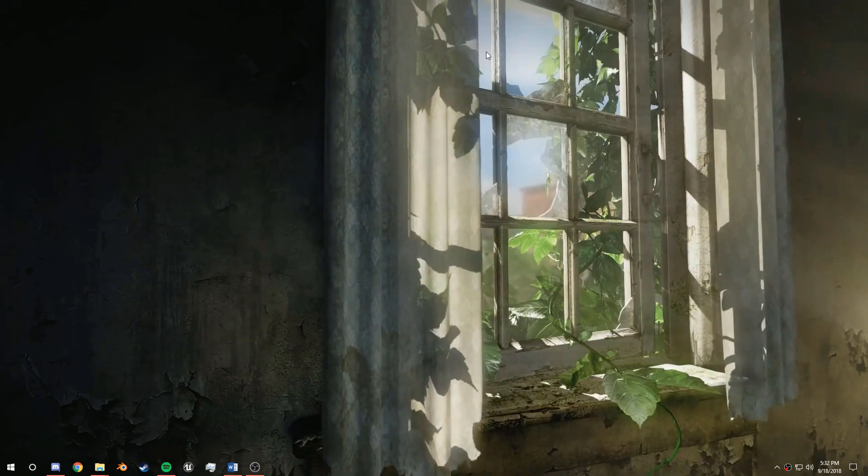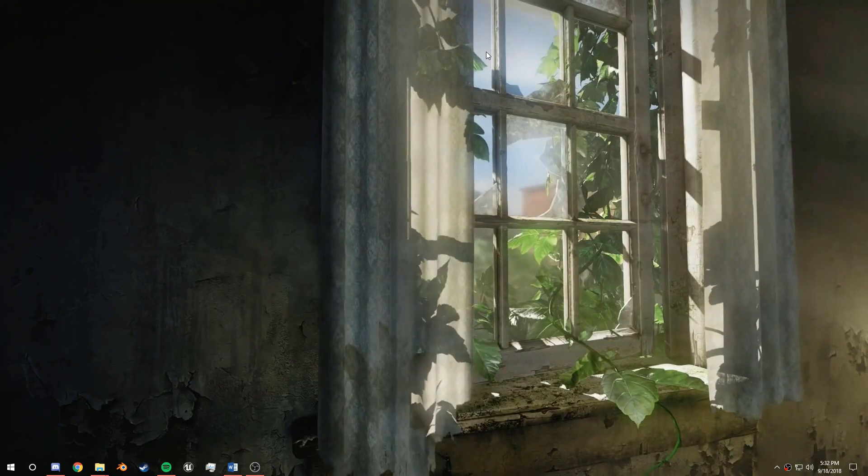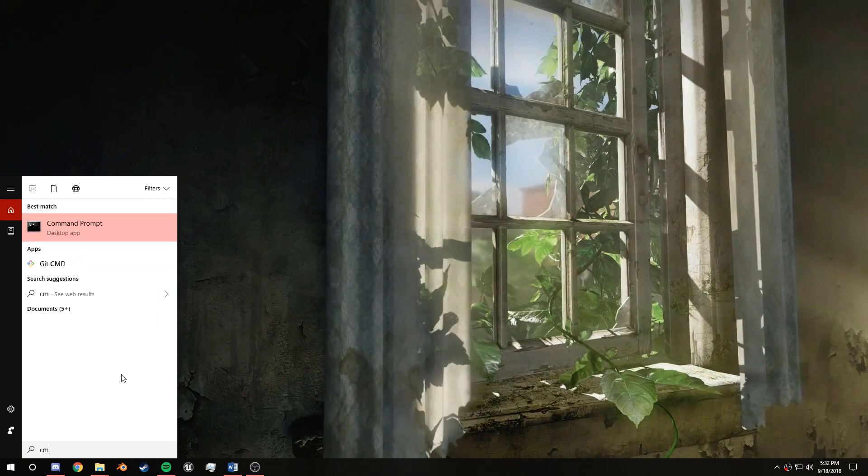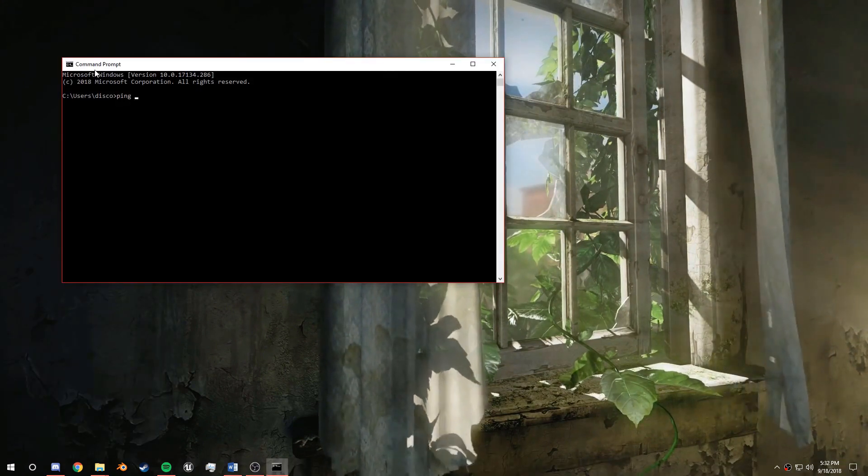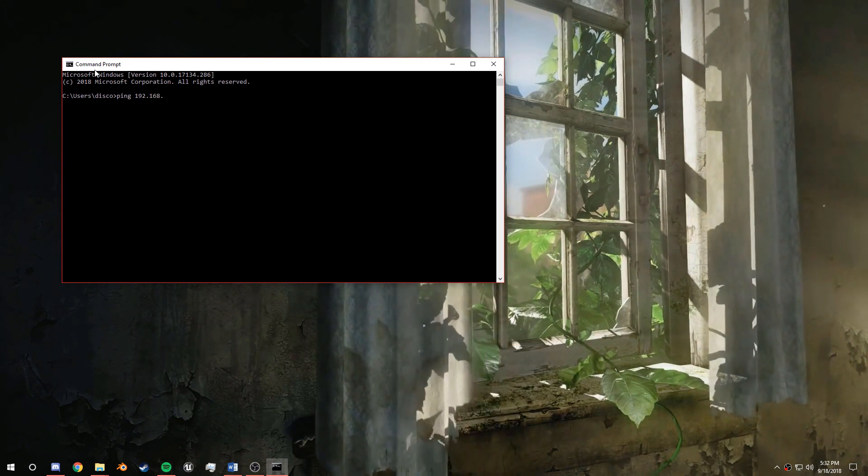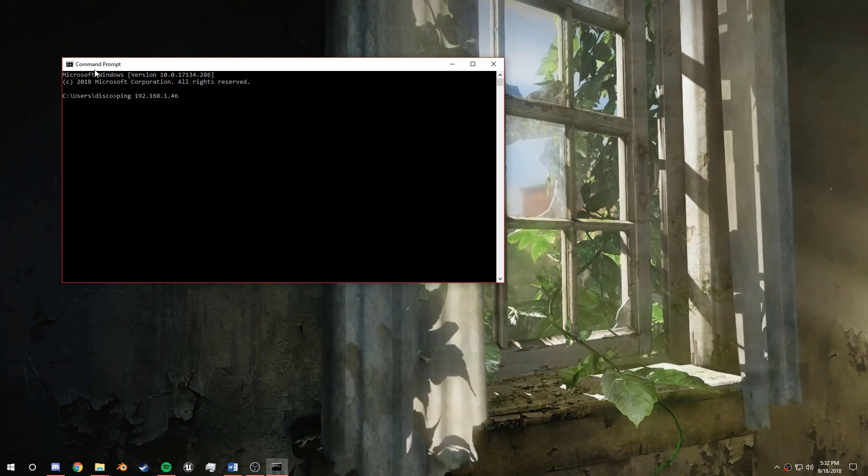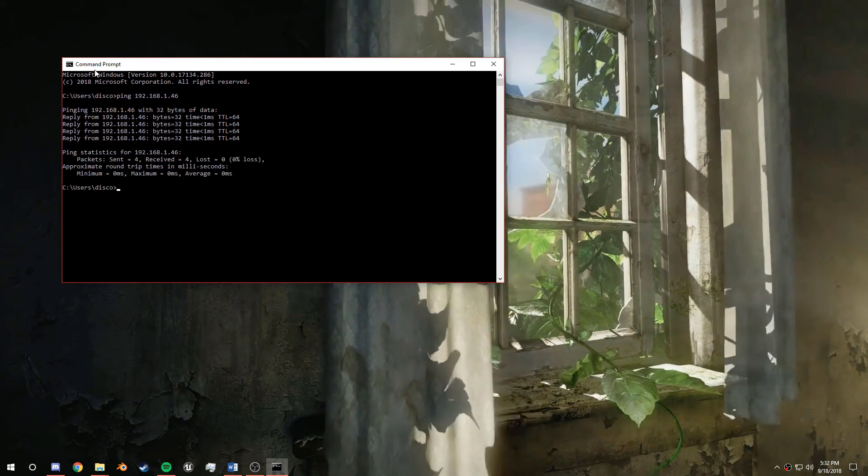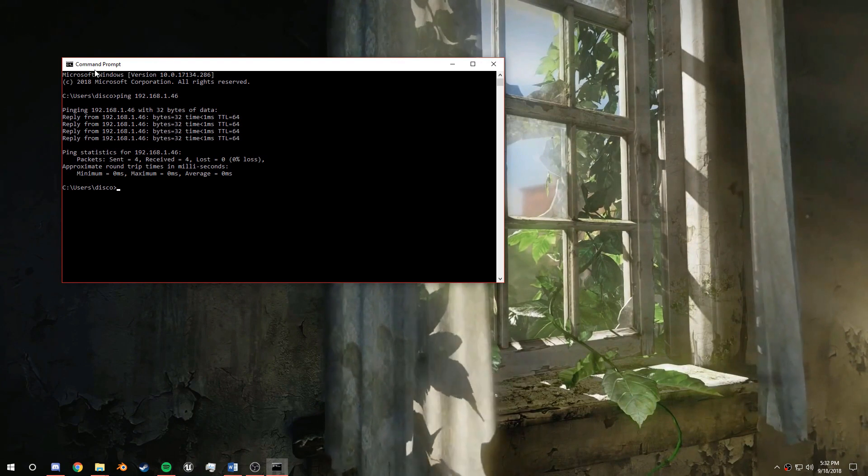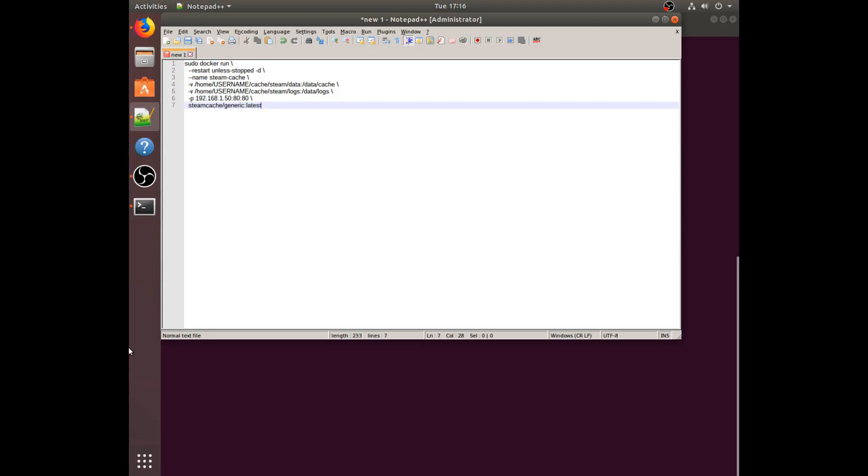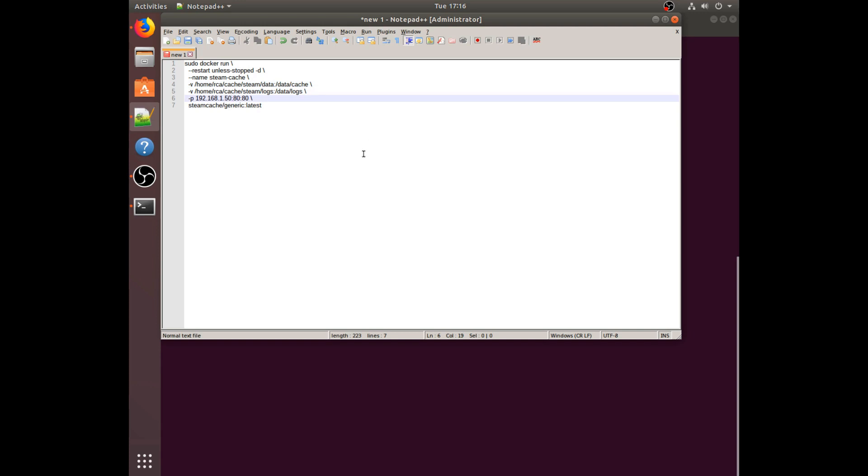So in order to actually figure out whether or not your computer can access the cache, you can open up CMD and then type ping and then that local IP, so 192.168.1.46. And you should start seeing replies. Sent 4, received 4, lost 0. Great, we have done it correctly. So I actually put the command inside a text document because it is easier to manage that way.